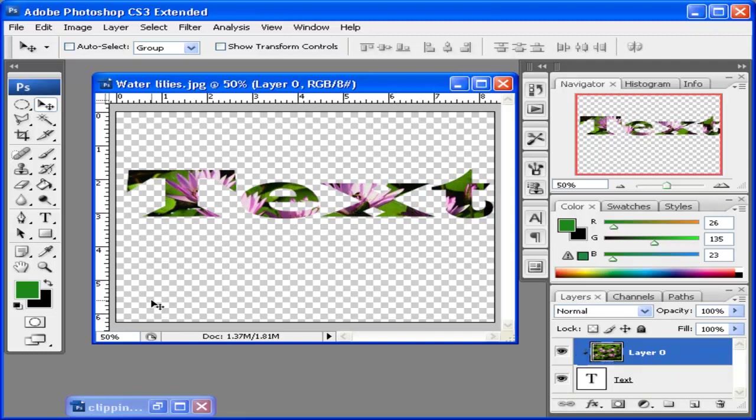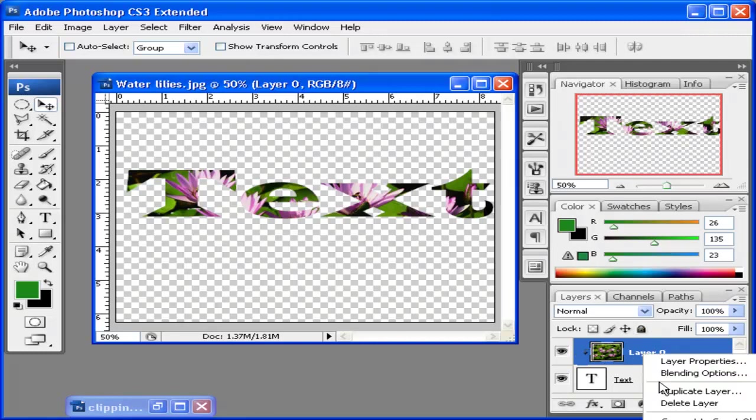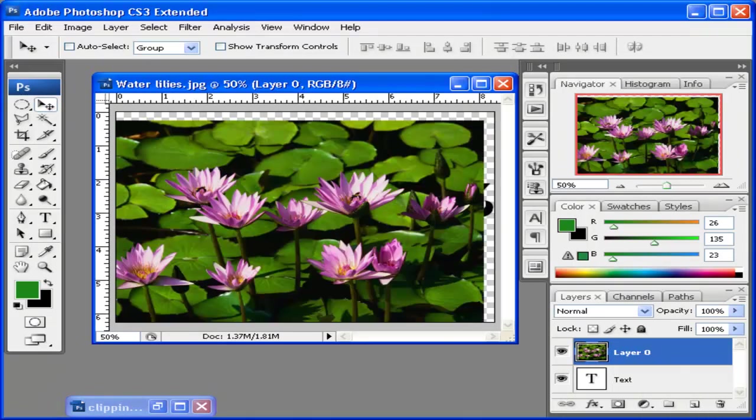You can also create a clipping mask using images. I'm going to release this clipping mask. I right-click on it, click Release Clipping Mask.